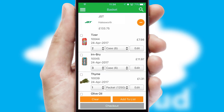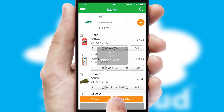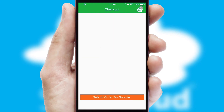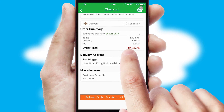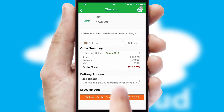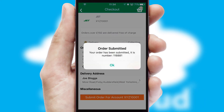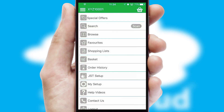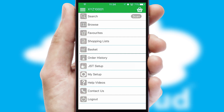Once the basket is complete, all the order information will be presented at the checkout. SwiftCloud also supports click and collect functionality. Finally, after submitting the order, you and your customer will receive a PDF confirmation, and the order is imported into your ERP system.